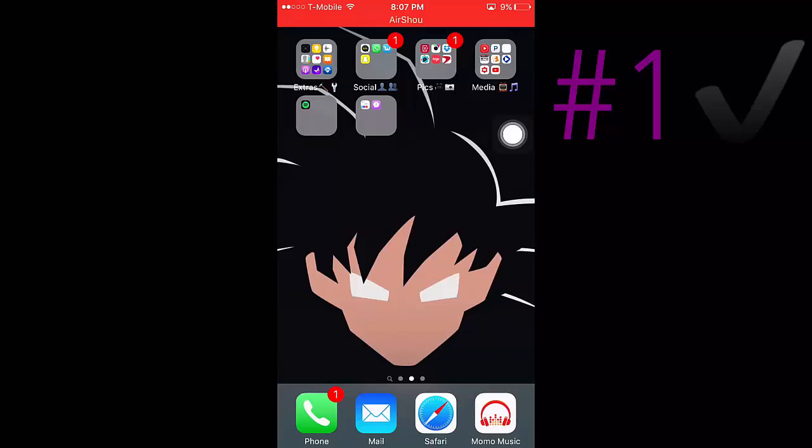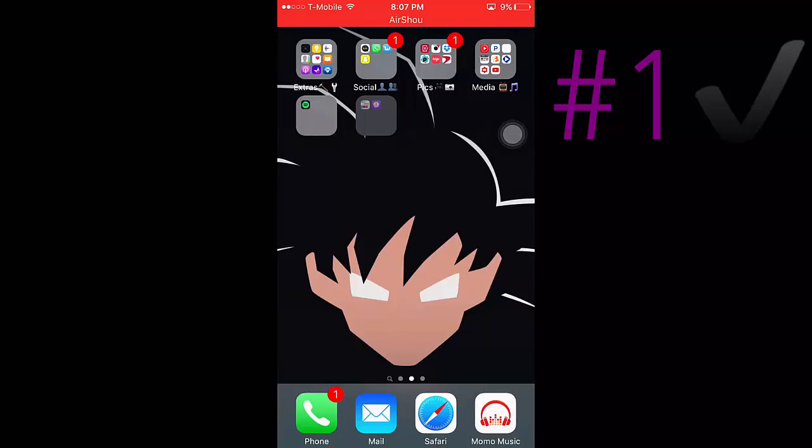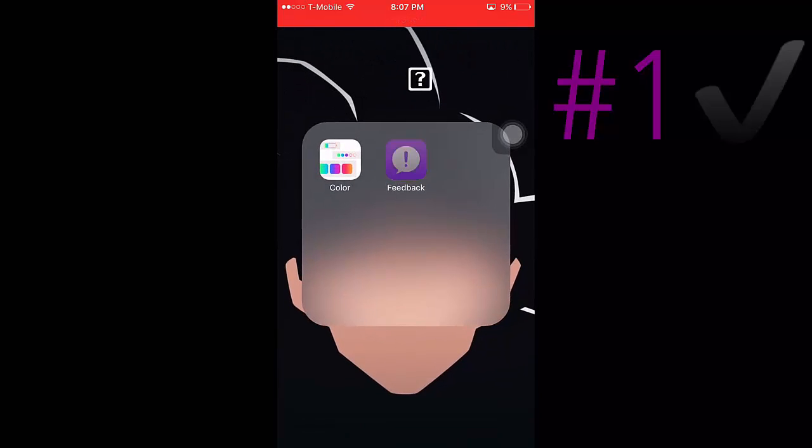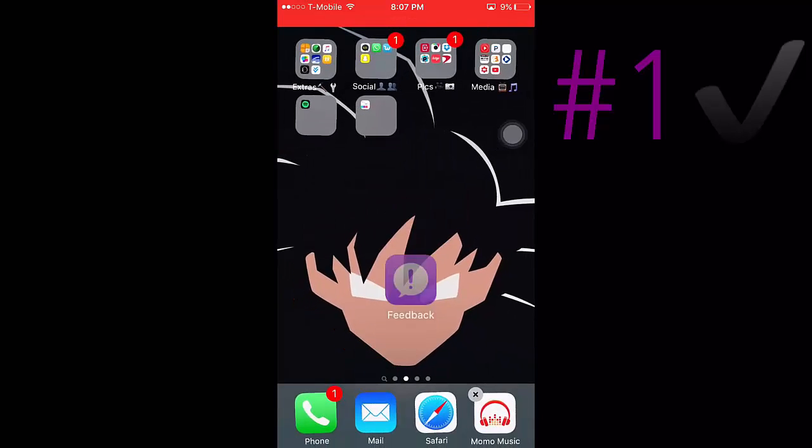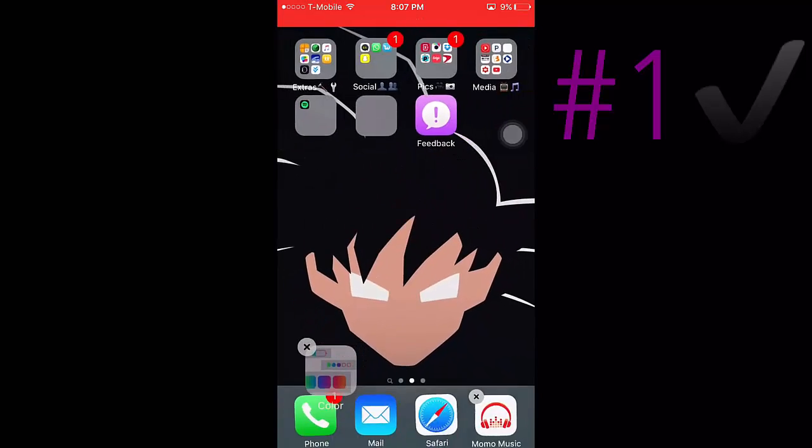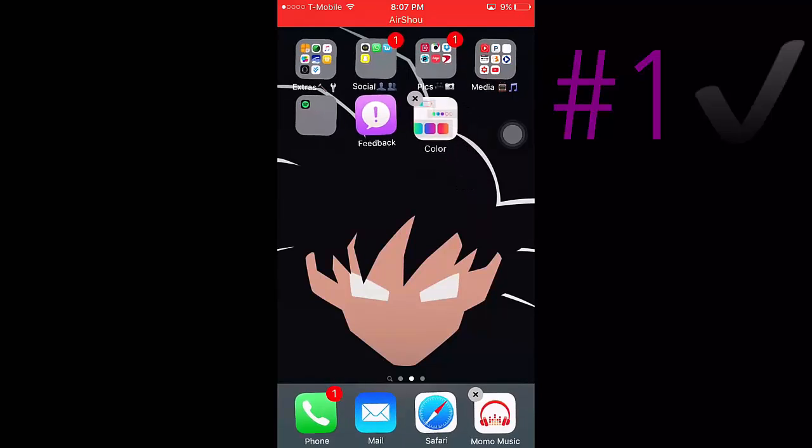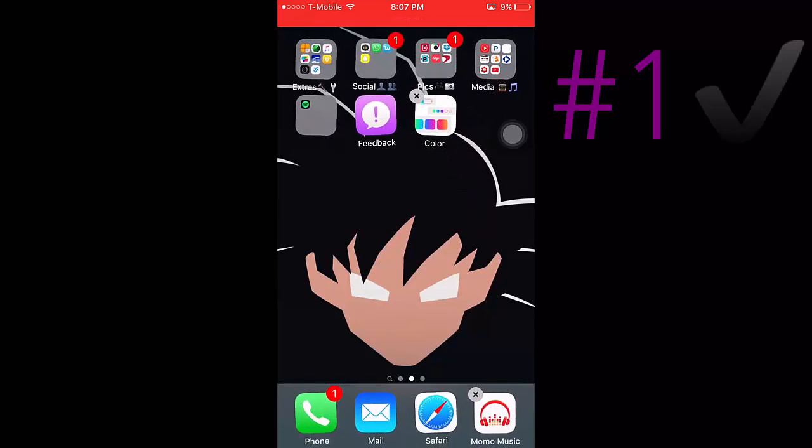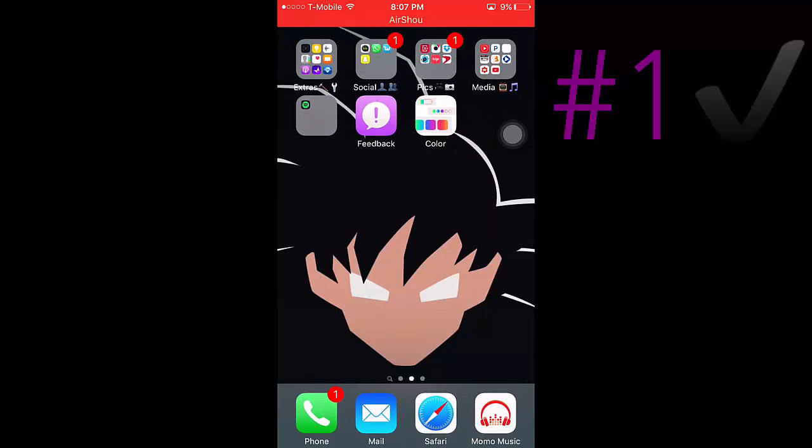Second step will be adding color to your dock and status bar. So in the description below I'll leave a link to this app, and this app is on the app store.